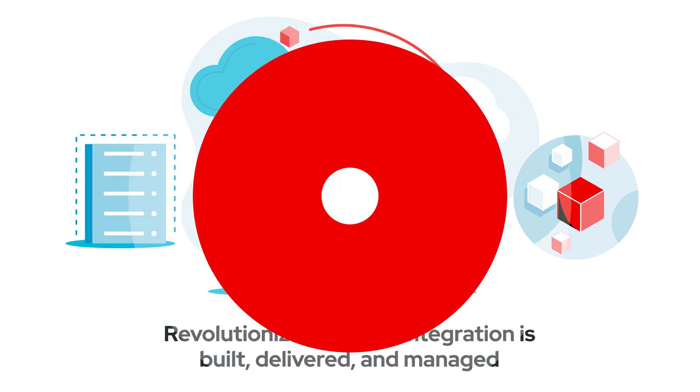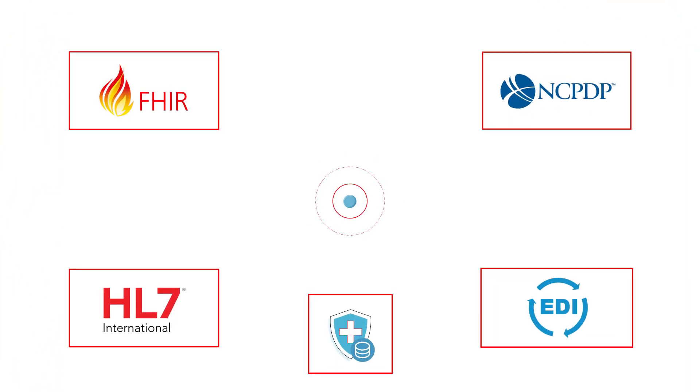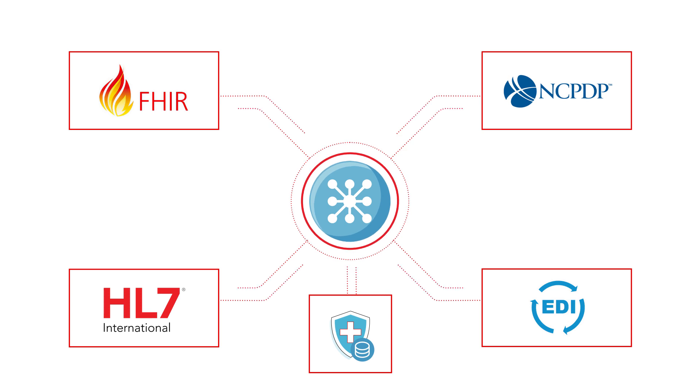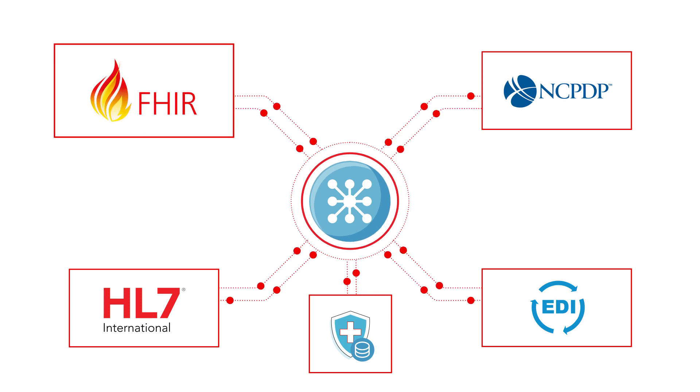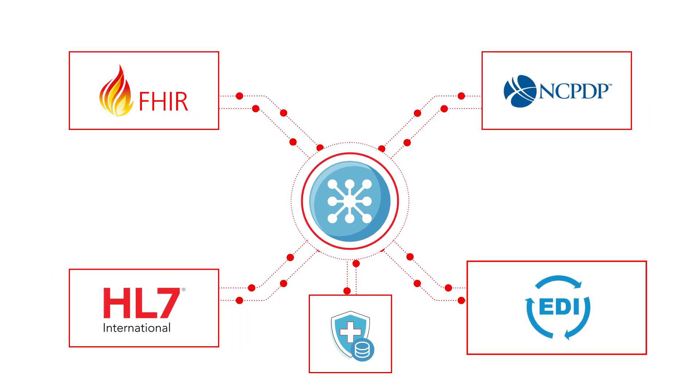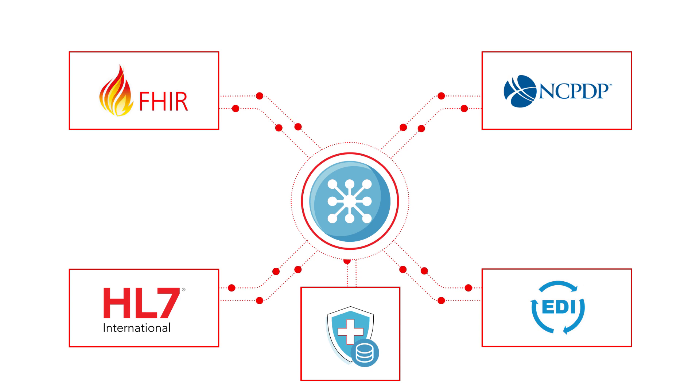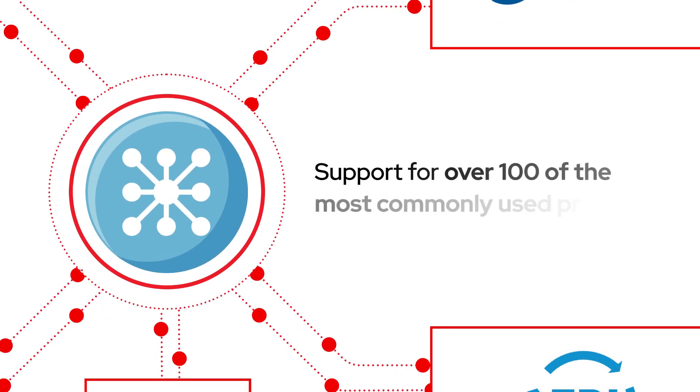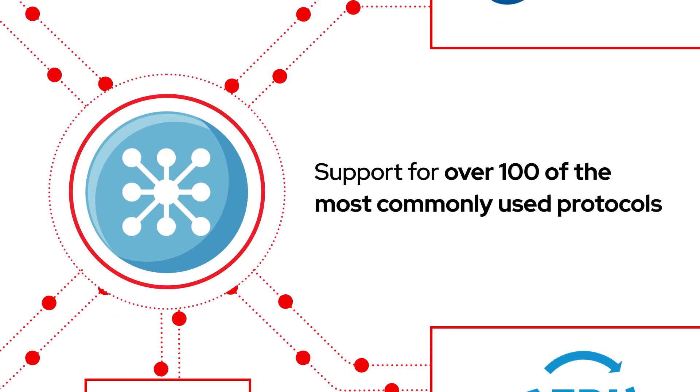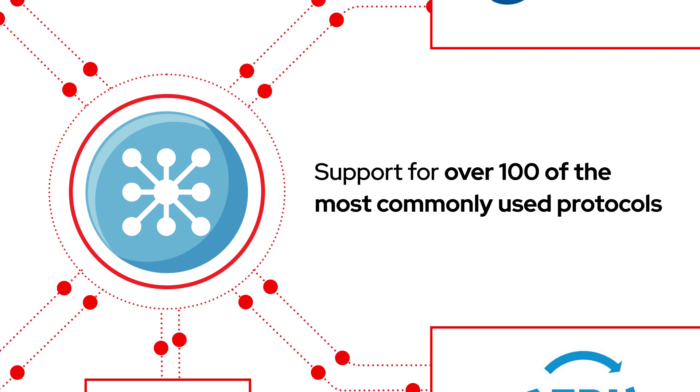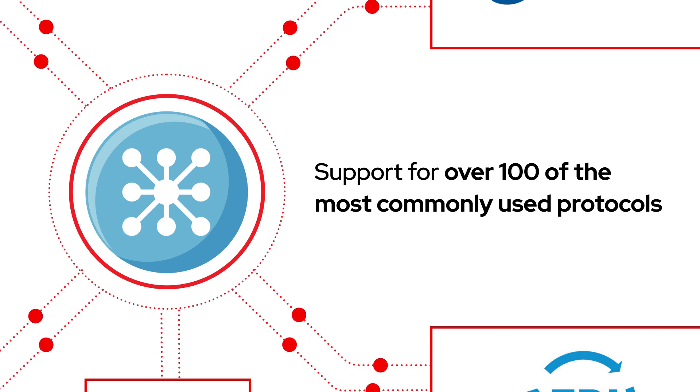It delivers inbound and outbound connectors to integrate with assets such as FHIR, HL7, NCPDP, EDI, and messaging or electronic health record systems with support for over 100 of the most commonly used protocols, from modern cloud to legacy.